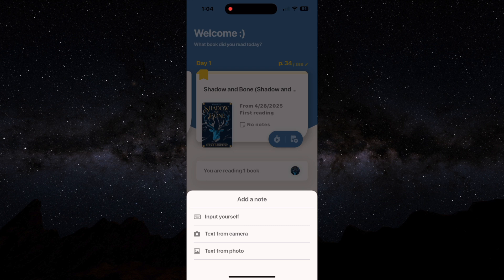You can take a picture of text with your camera or you can pull out text from a photo. So this is pretty cool. If you're reading a book and there's a passage you like, instead of typing out the whole passage.